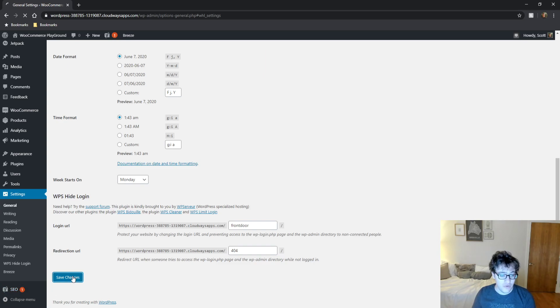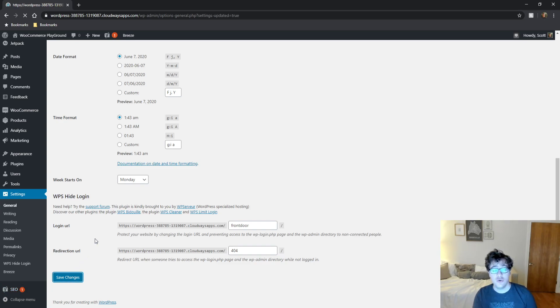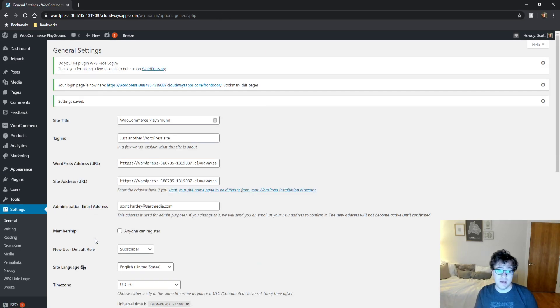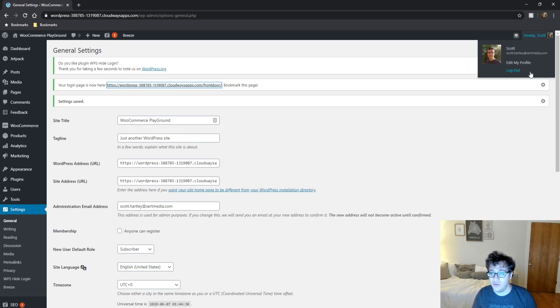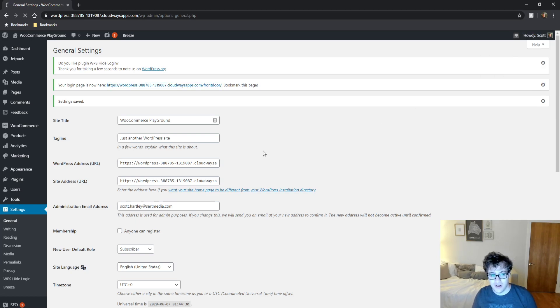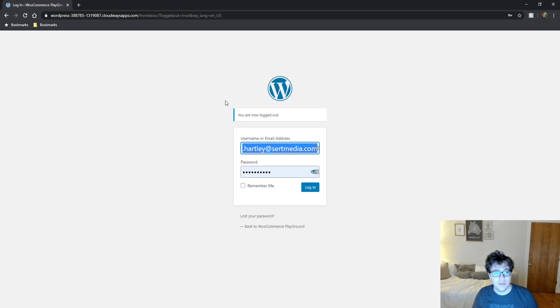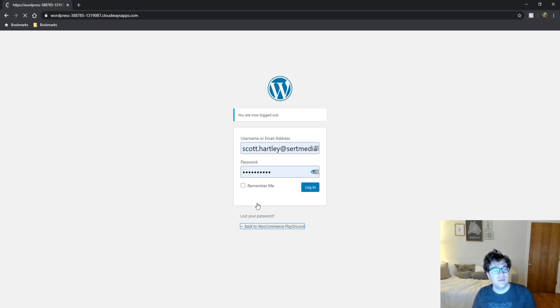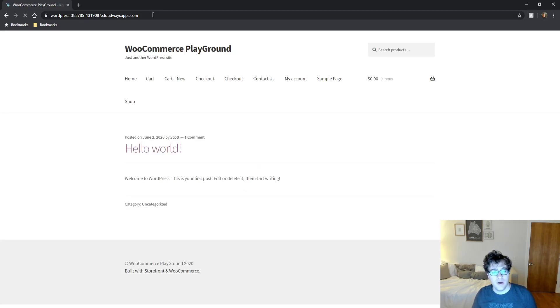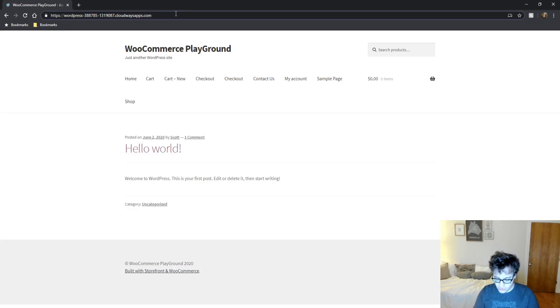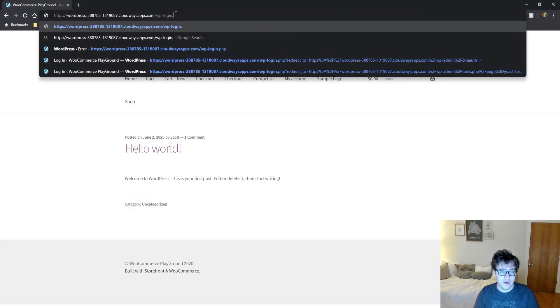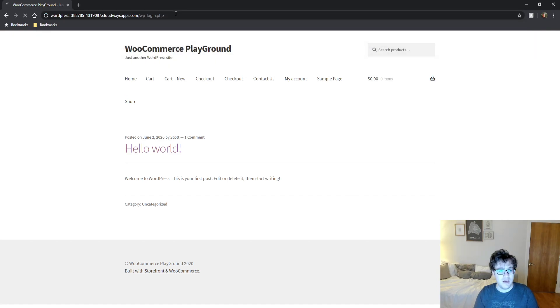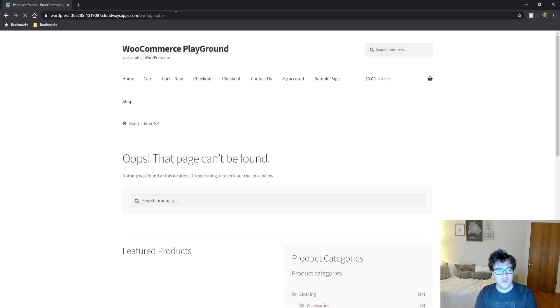So we go over here and now we change it to front door. And I'm going to show you what happens by logging myself out and trying to go to wp-login.php. I'm also going to copy this URL because I'll probably forget when I try to go to it directly.